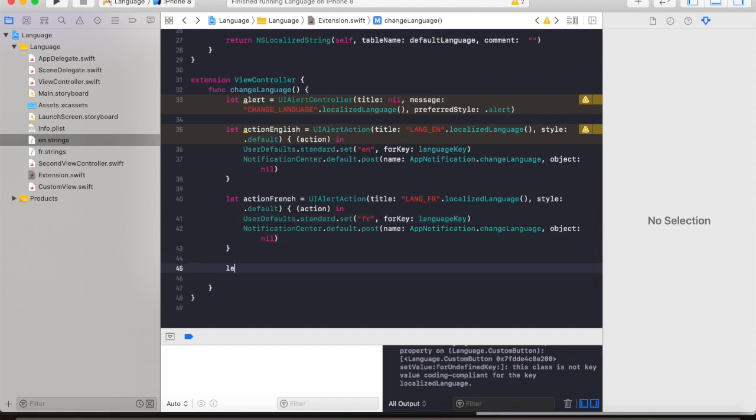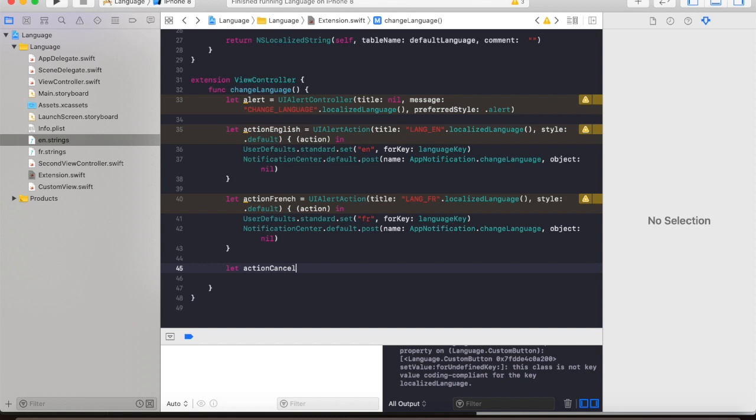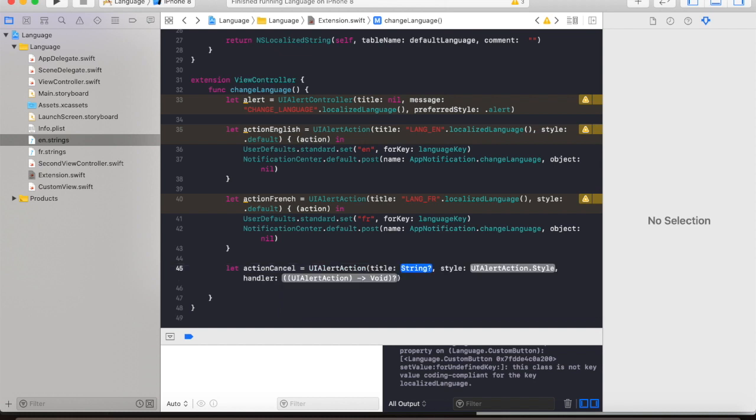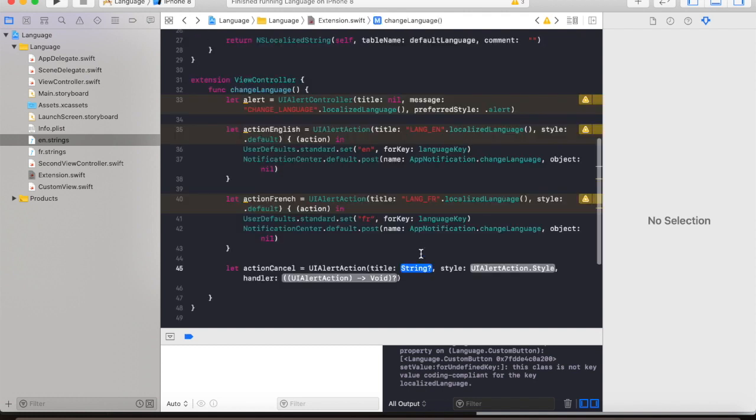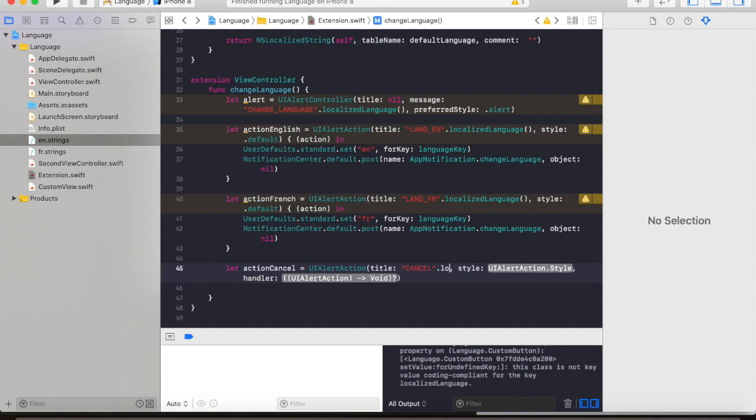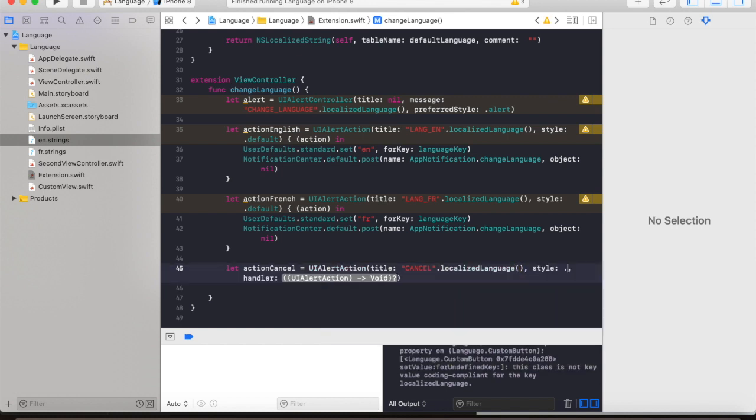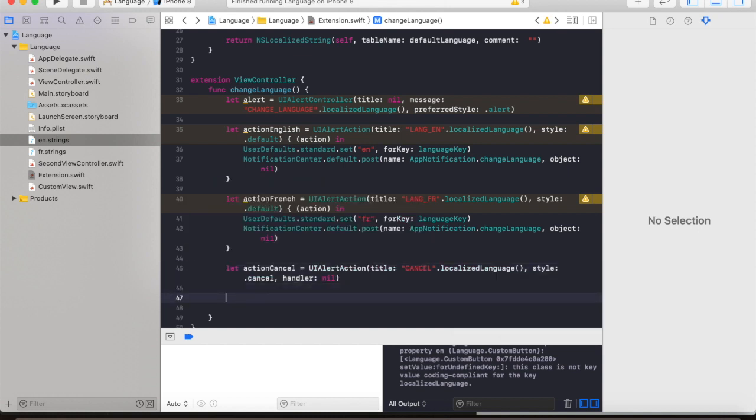And also we will be needing another action which is cancel so that the user can always dismiss the prompt. Action cancel UIAlertAction, title - let's go back here cancel - and type in localized language. The style is cancel and we have a nil handler.